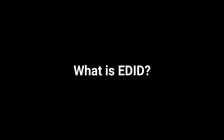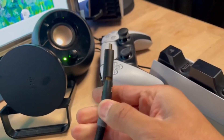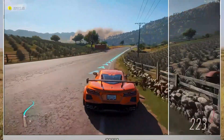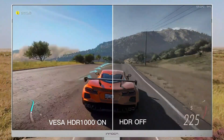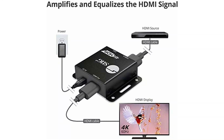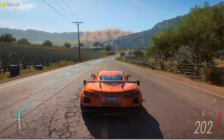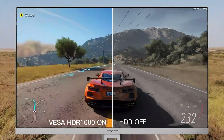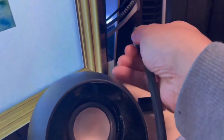EDID stands for Extended Display Identification Data. It holds various details about a display, like its size, resolution, colors, and frequency limits. Through EDID handshakes, information is exchanged, allowing a computer to send the right image for the display. EDID follows a VESA standard format containing data about the native resolution, display maker, colors, screen size, and frequency limits. Once the source gets this data, it can adjust the video settings to match the display's needs.